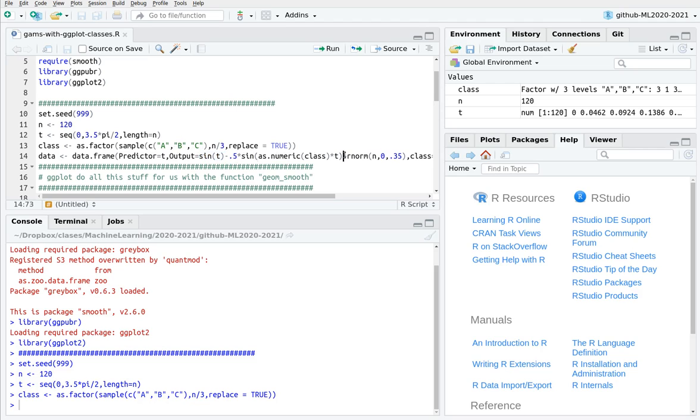And now I'm going to add some noise, a random distribution with 0 mean and error or standard deviation 0.33.